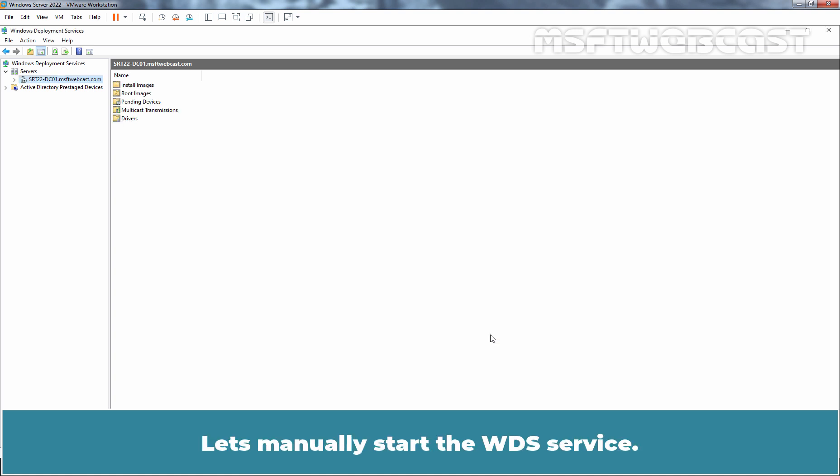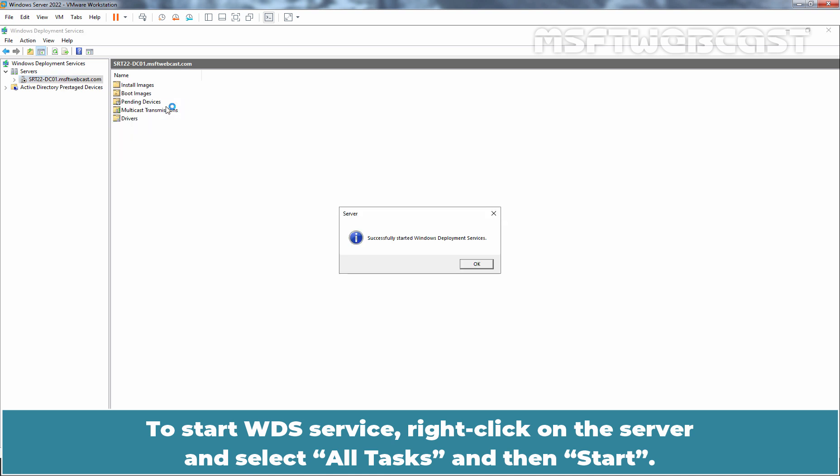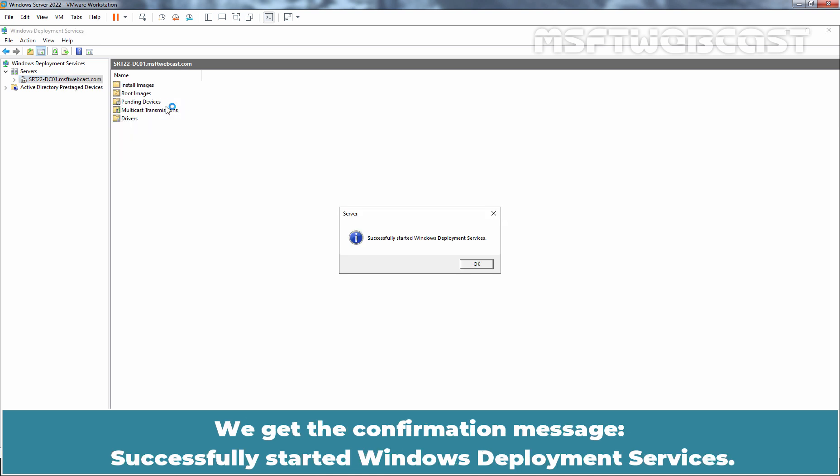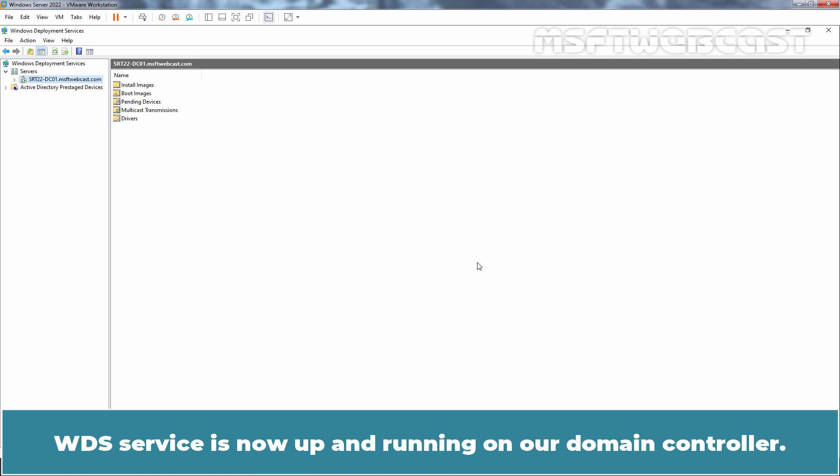Let's manually start the WDS service. To start WDS service, right-click on the server and select All tasks and then Start. We get the confirmation message, Successfully started Windows deployment services. Click OK.